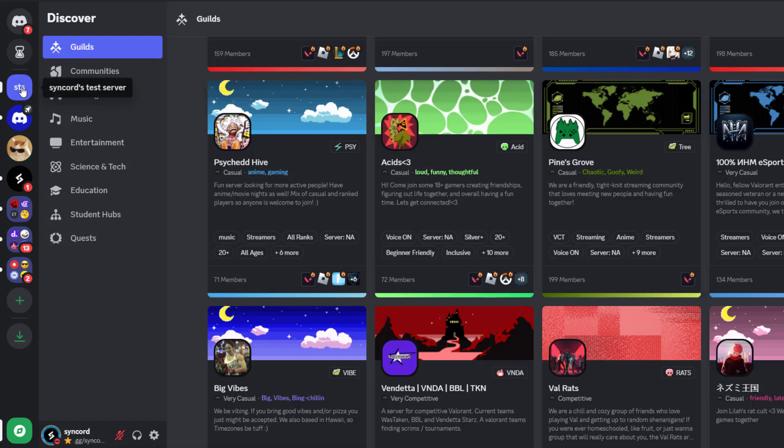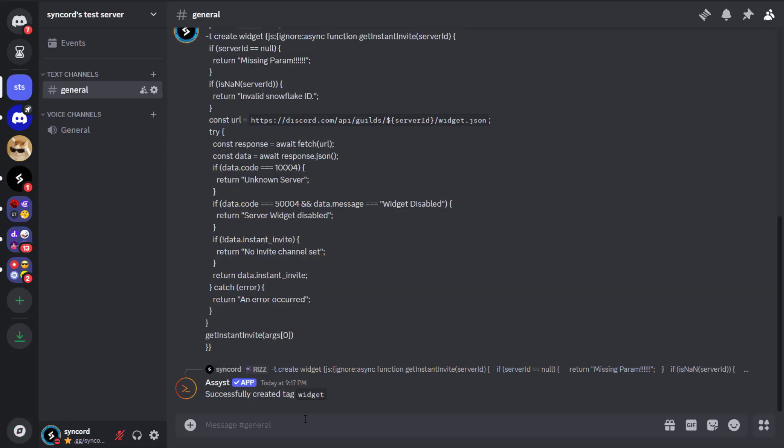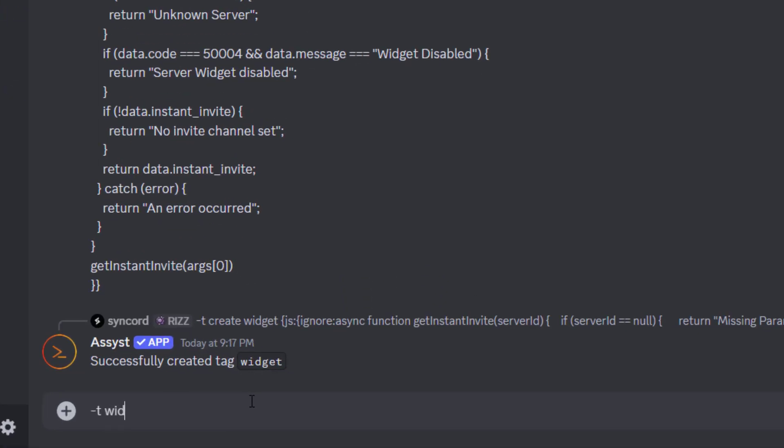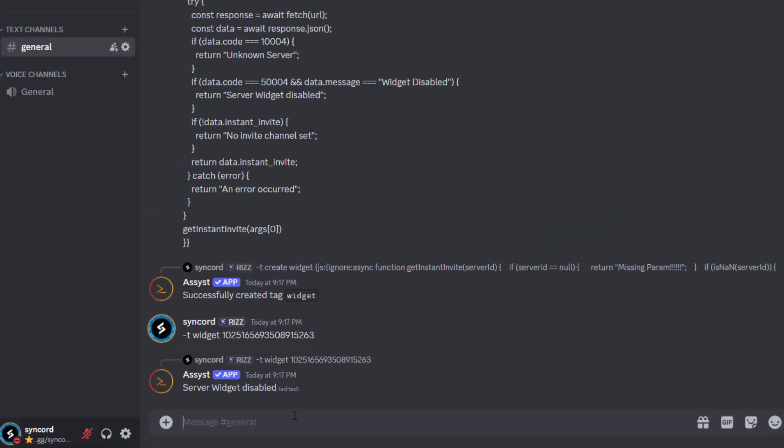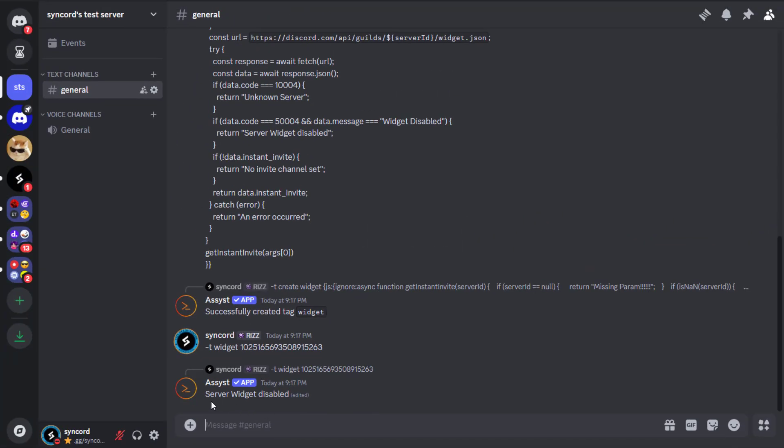Go back to the server where you have the Assist bot added and type hyphen T widget, then paste the guild ID you copied earlier and press Enter. If the guild you selected doesn't have the widget feature enabled, it will show an error, so you have to keep trying.